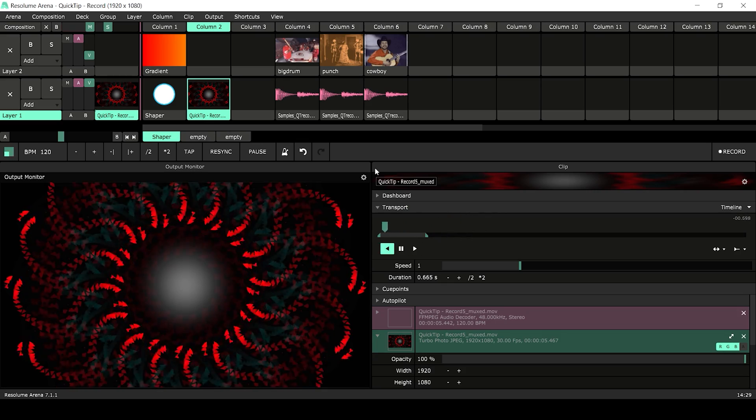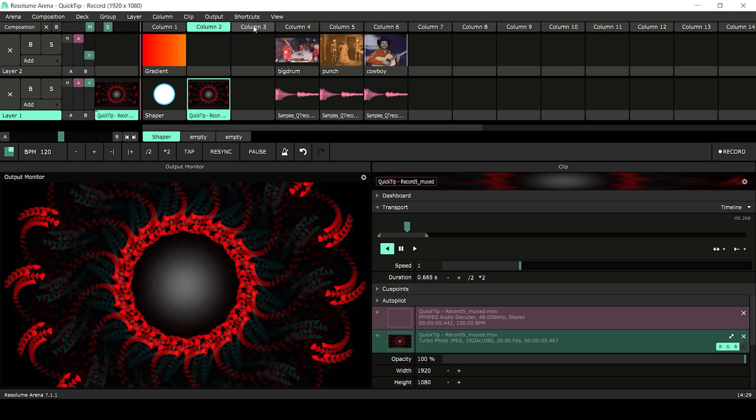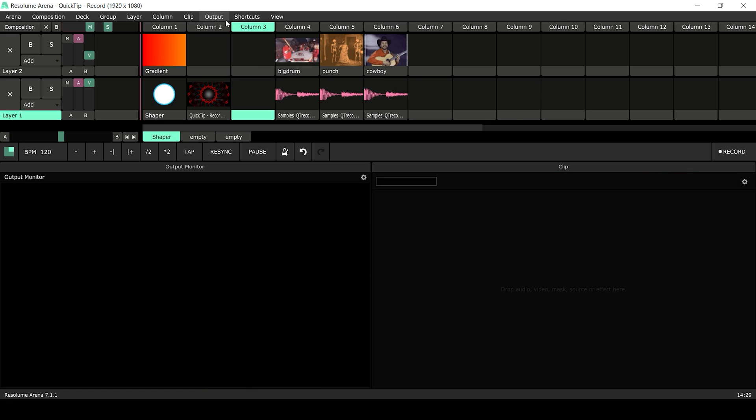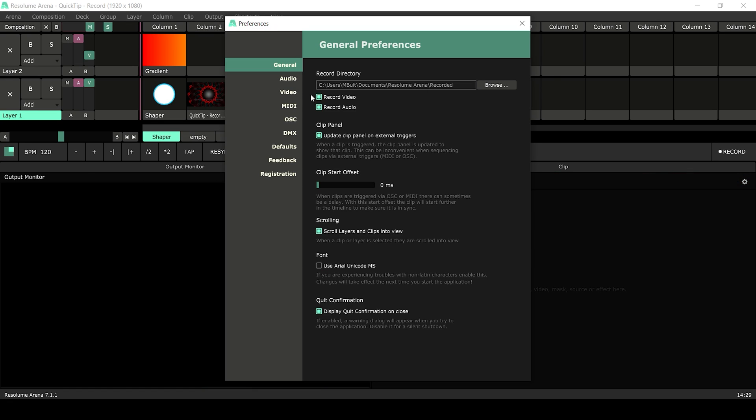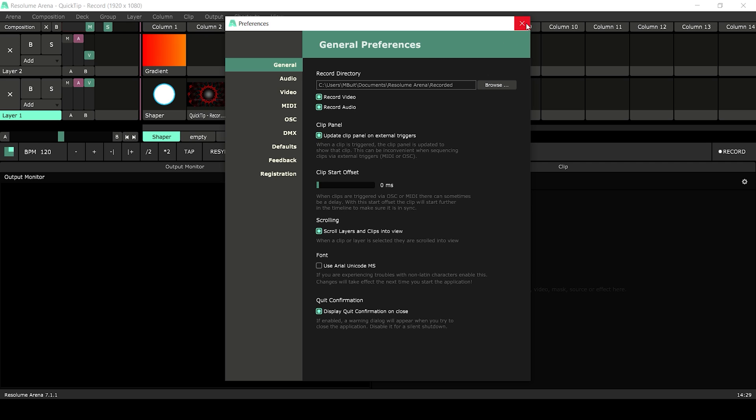Audio can also be recorded in Resolume. Before you record something, please check under the preferences if recording audio is enabled. This is also where you'll find the path to the folder where your recorded content is placed.